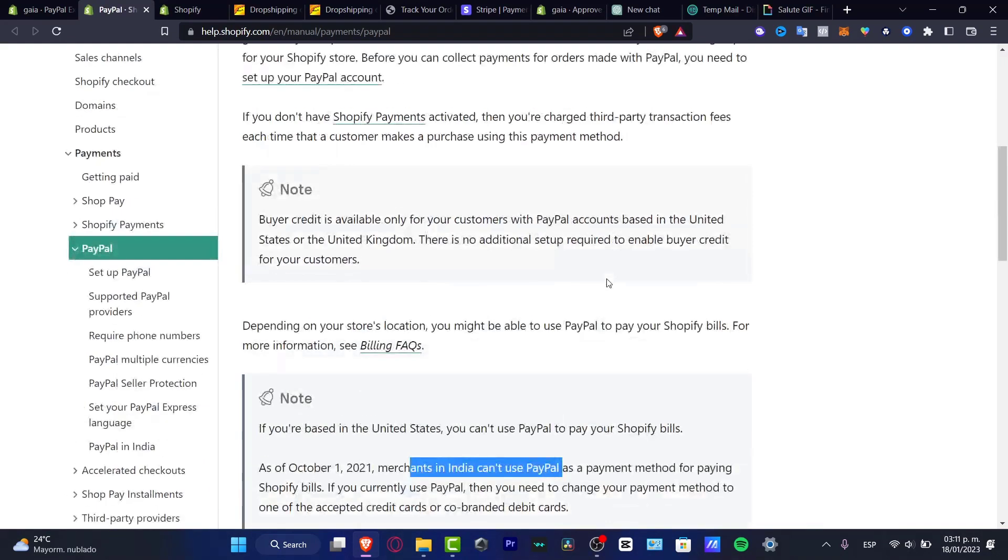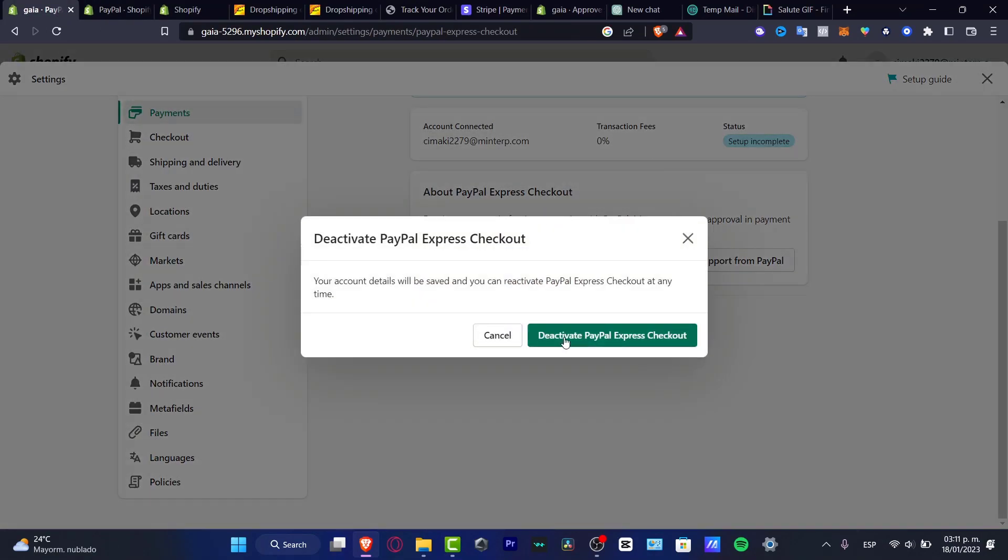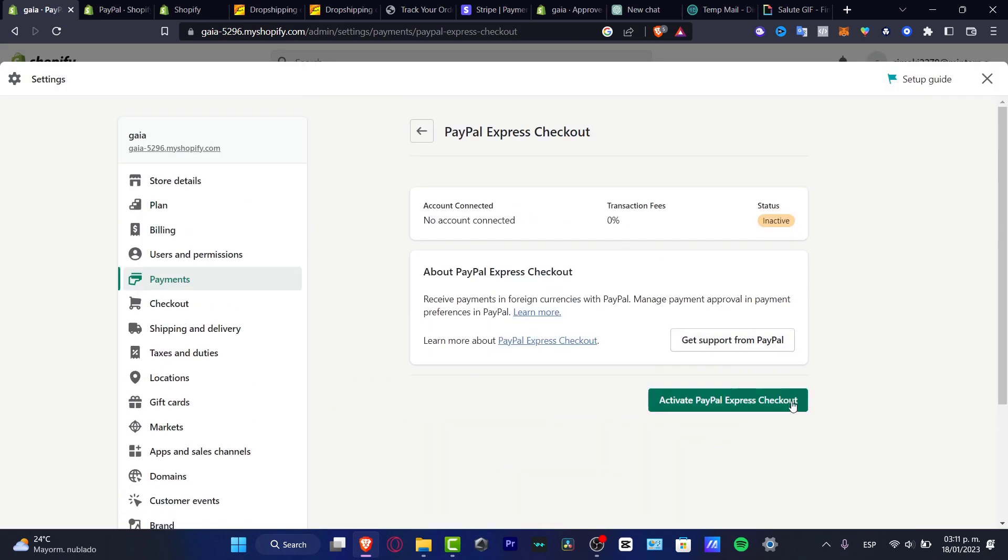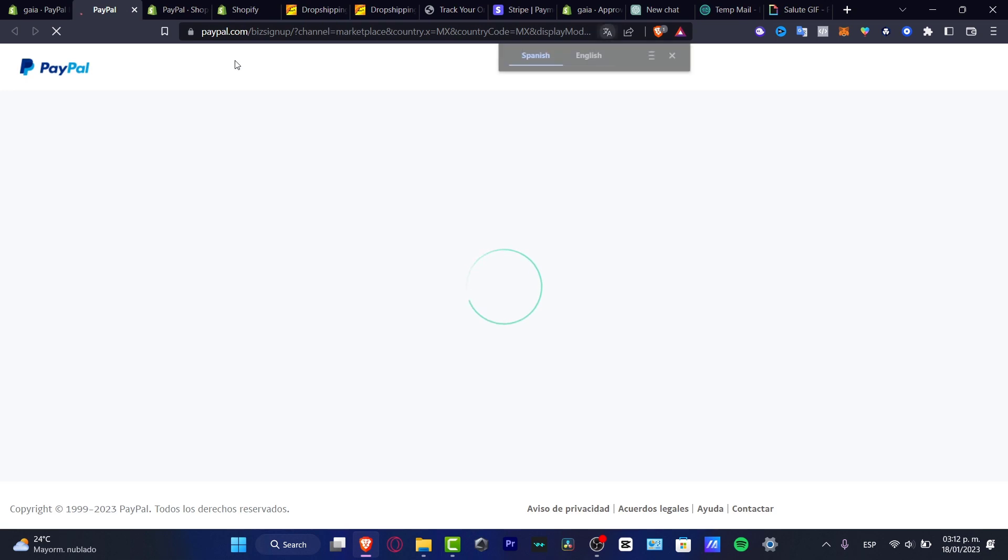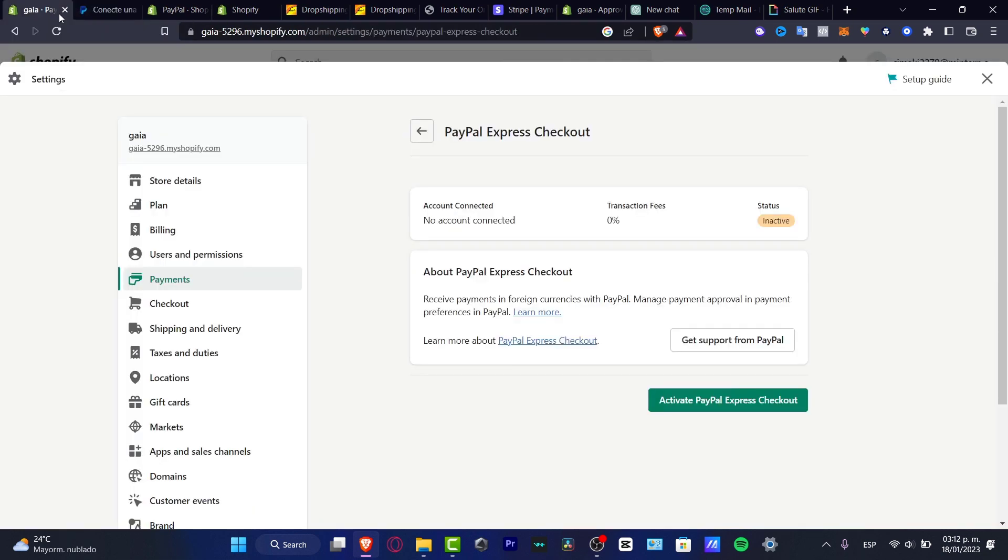If you already created it, try to deactivate PayPal Express and then enable it again. Deactivate and activate once again. If it still doesn't work, here's what I suggest: